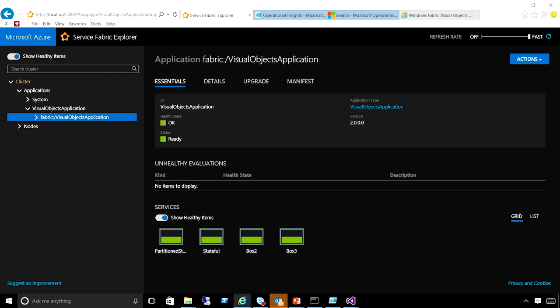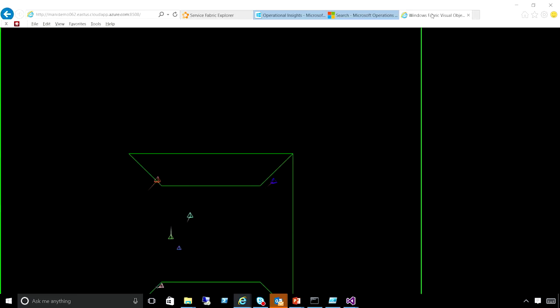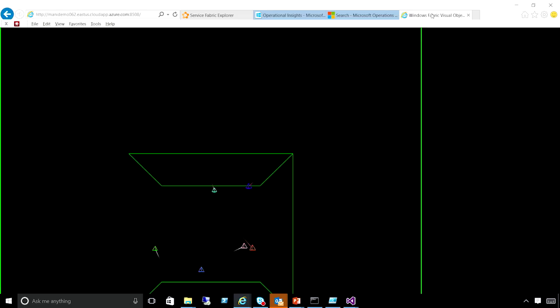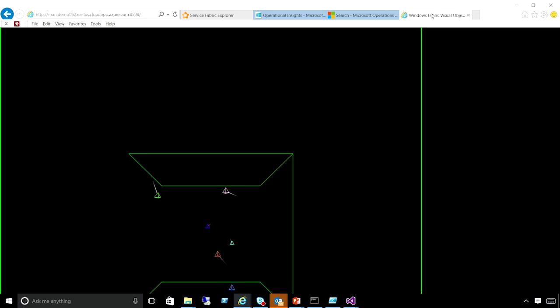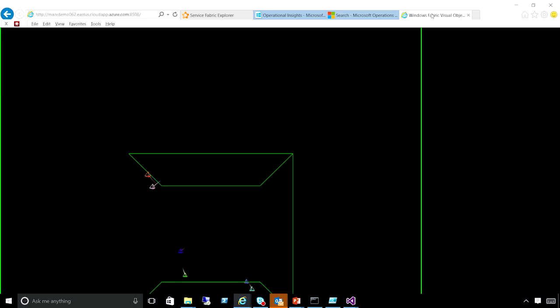To show you an upgrade, here I have a Visual Objects application that is already deployed to my cluster in Azure, and it's running a version of the application. As you can see, these pyramids are basically moving across the screen but they are not rotating around their axis. The main change that I'm going to do when I upgrade this application is to make the pyramids rotate around their axis in addition to moving across the screen.